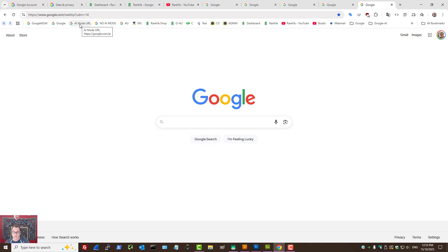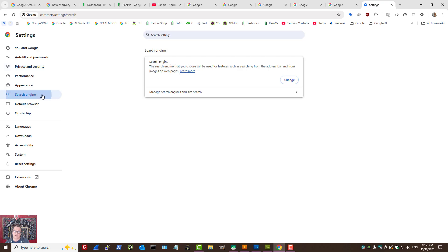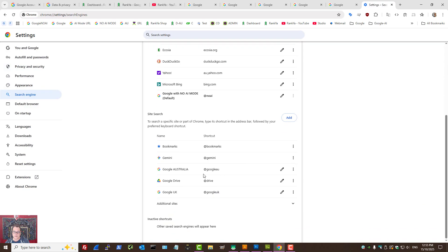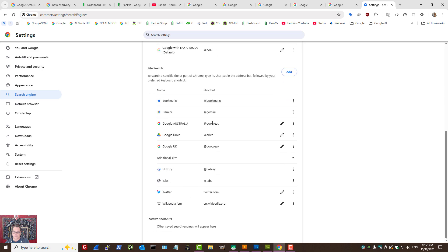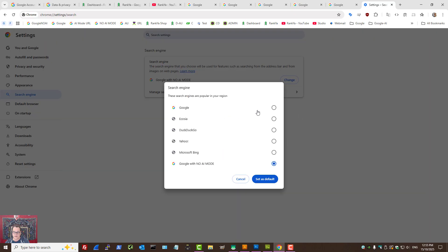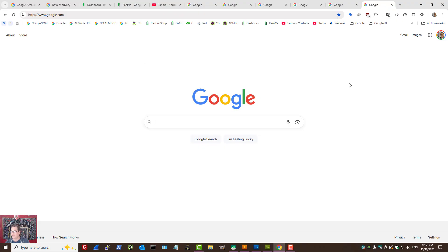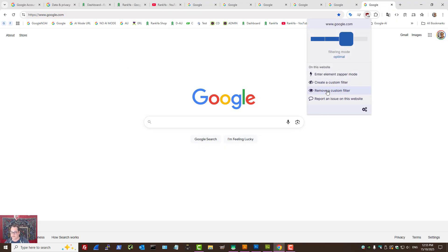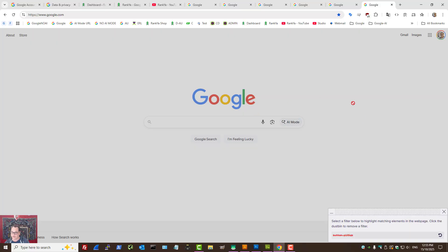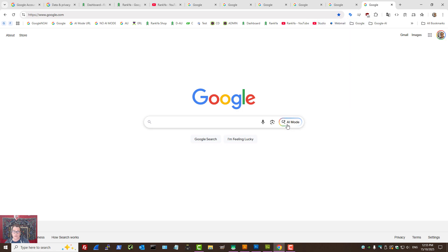If you want to turn it back on, all you need to do is follow the steps in reverse — as in delete the additional sites that you've added. Let's go back to search settings, change it back to the default search engine, and set as default. Now when I go to Google, I also need to remove the custom filter from uBlock Origin Chrome extension. Now we have our AI mode back on. So this is how you turn it off and turn it on for the latest AI mode that's available globally as of today.